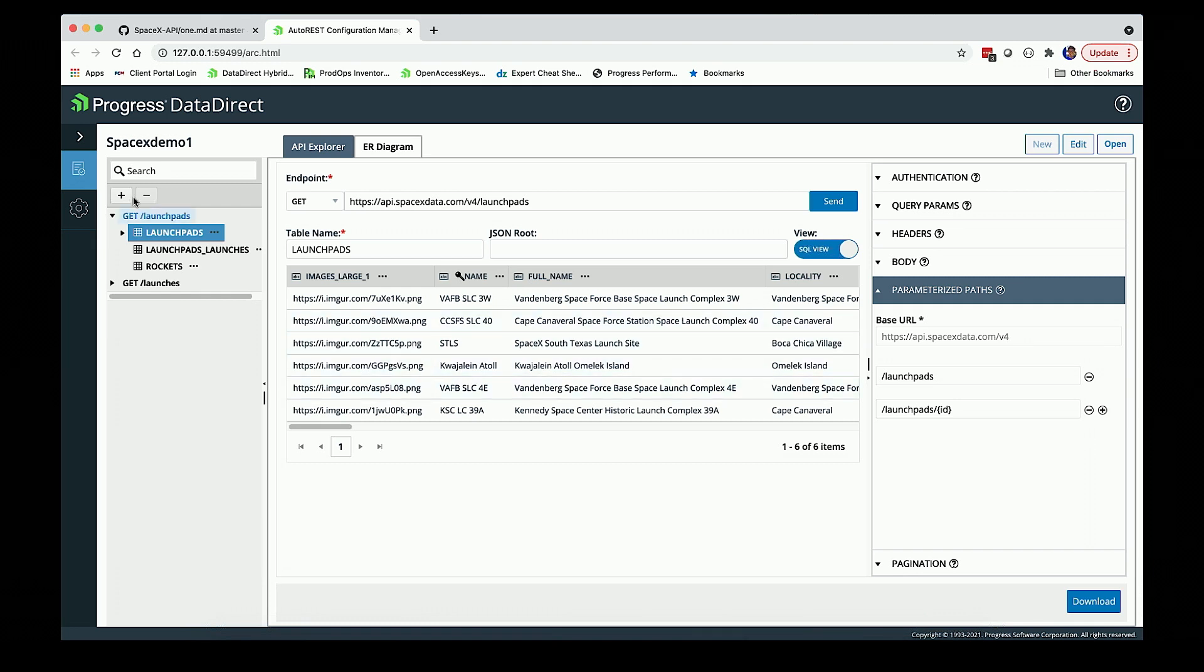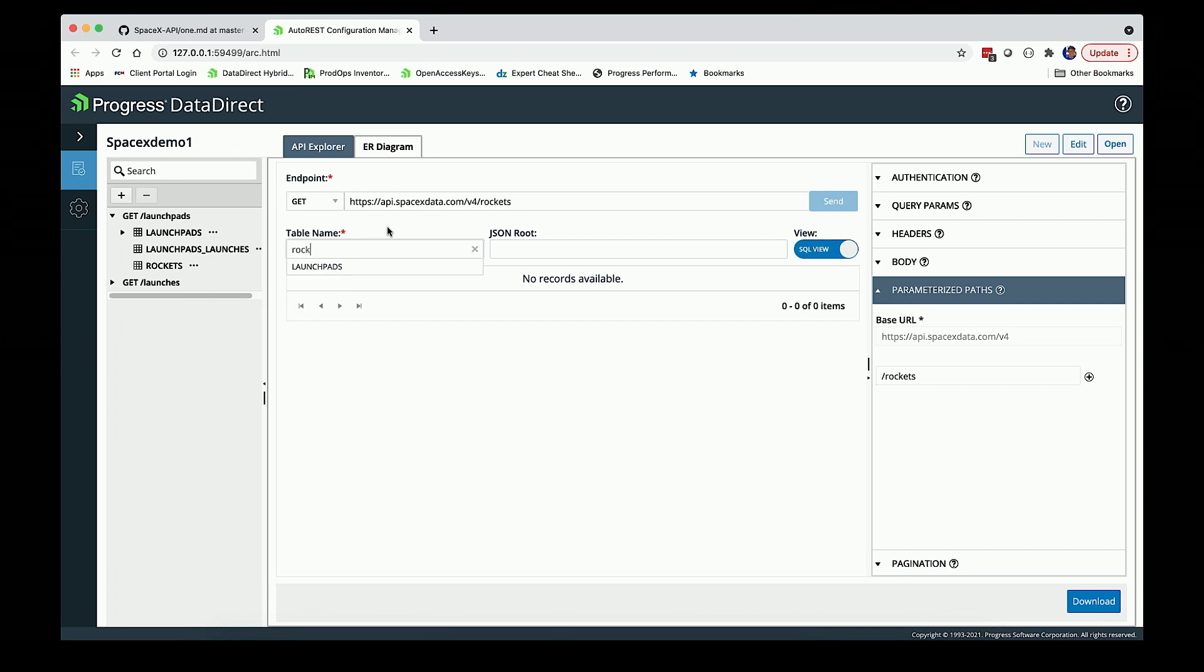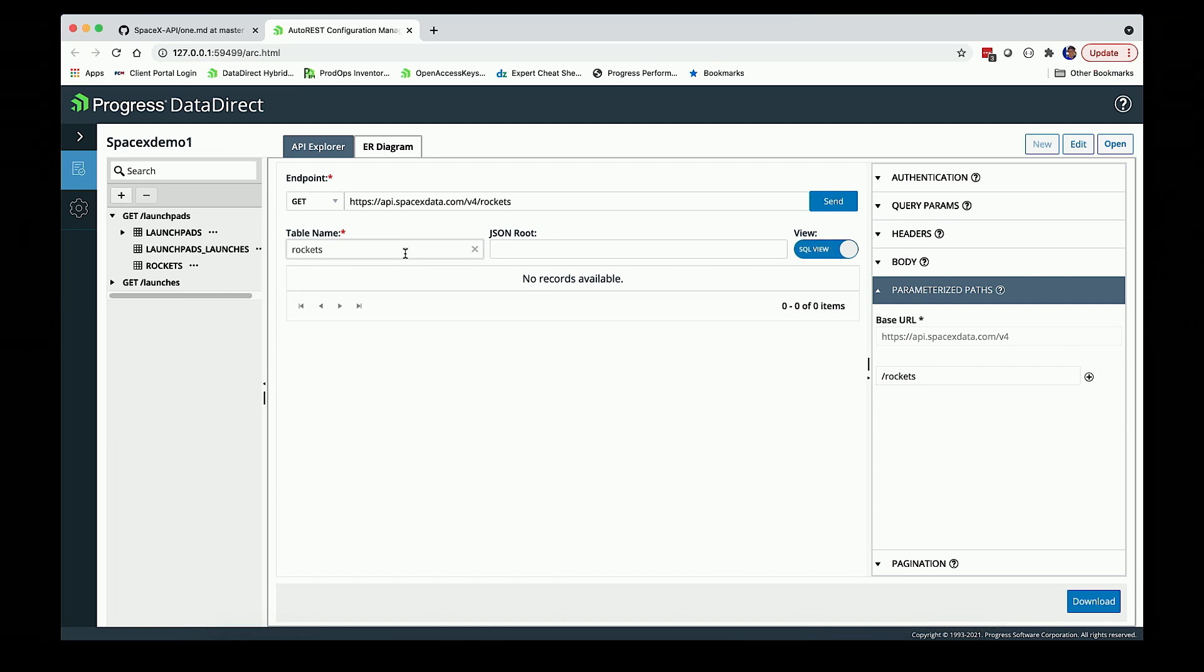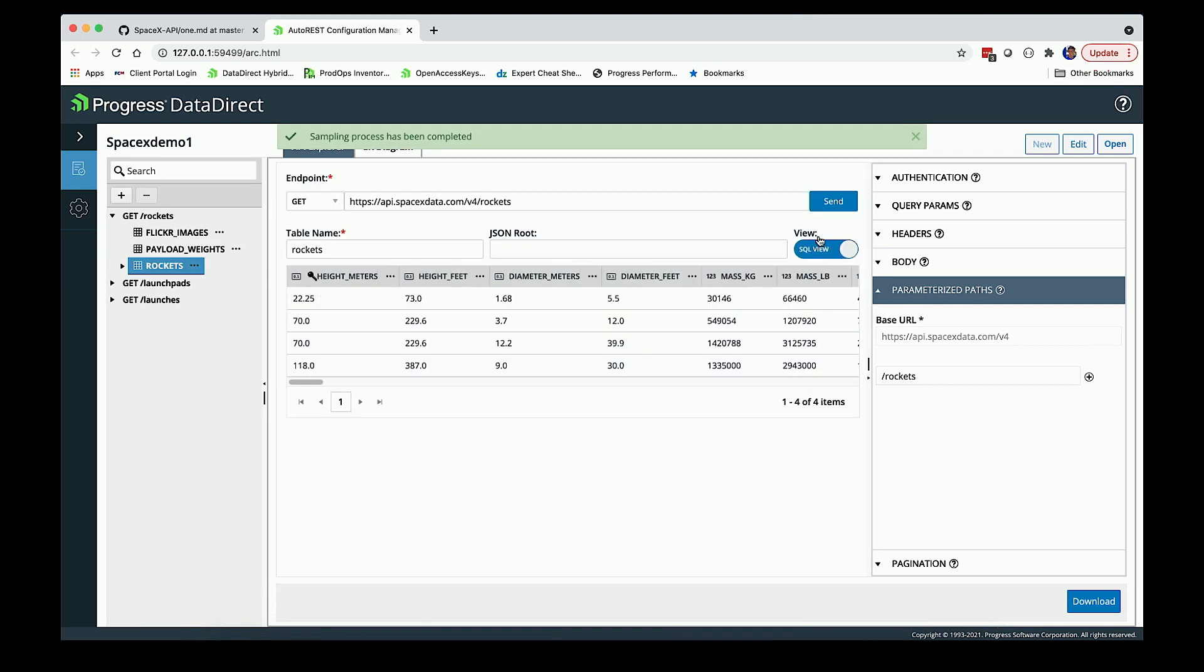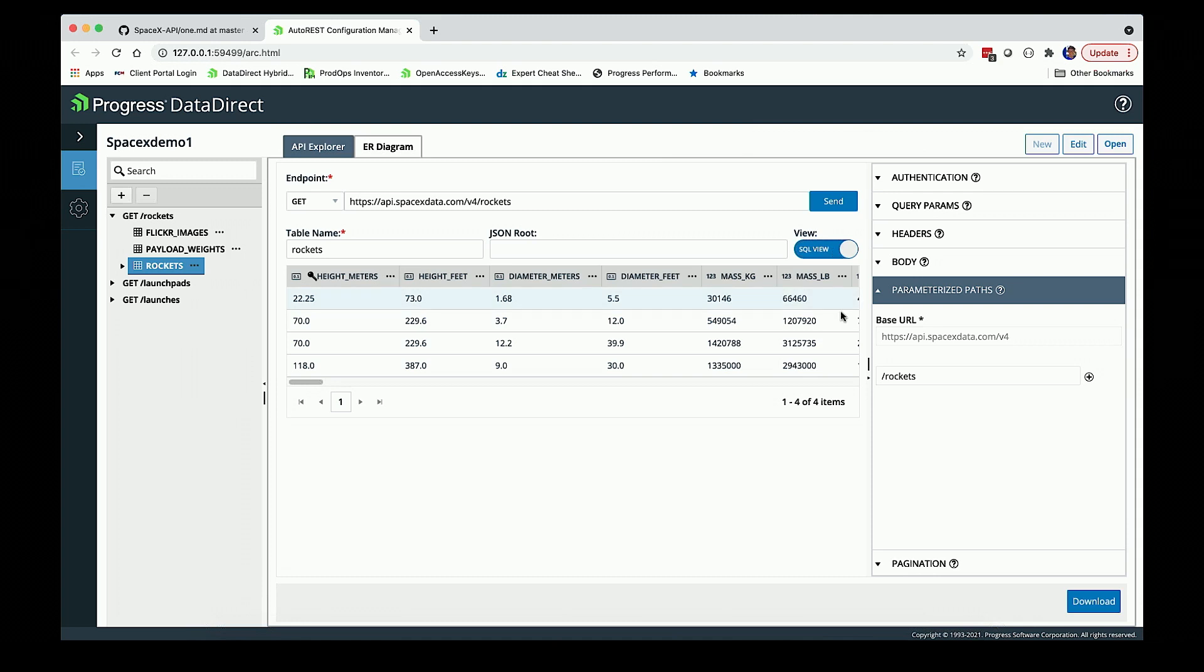I'm going to grab one more endpoint. I'll grab rockets and just call it rockets. Another thing to point out, these are all gets, but it's not uncommon to support a post. This would not be a post to actually do an update. Autonomous REST connector is select only. But there are many REST APIs where the filters are actually in a post body, and we're able to support that. I can send that down and see data back. If I wanted to look at the JSON, I can do that.